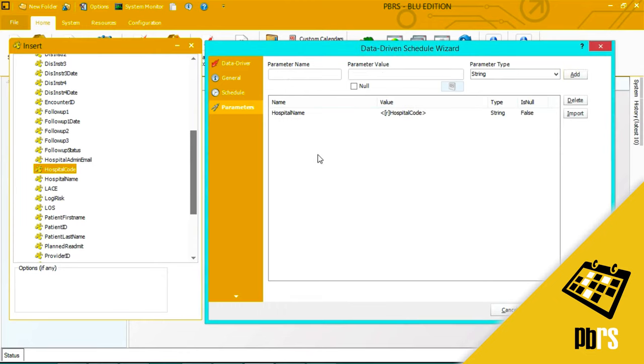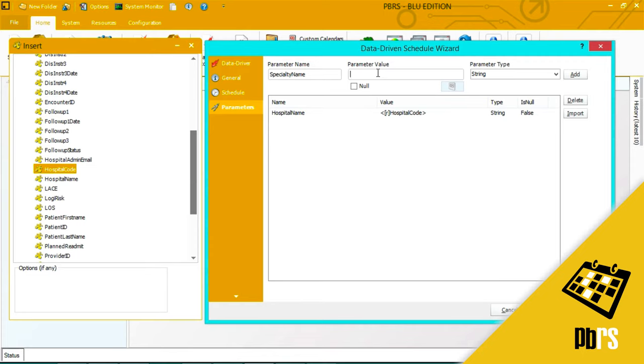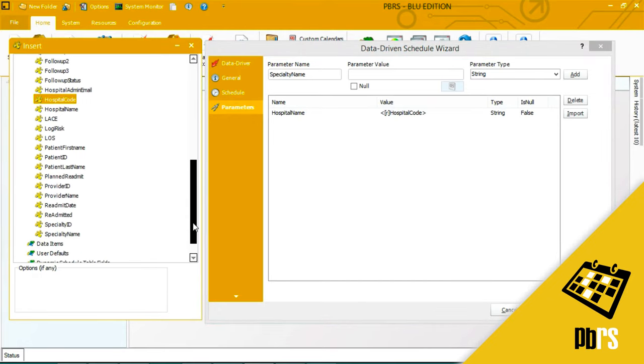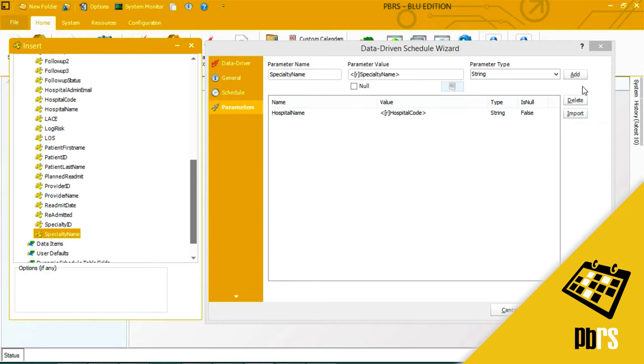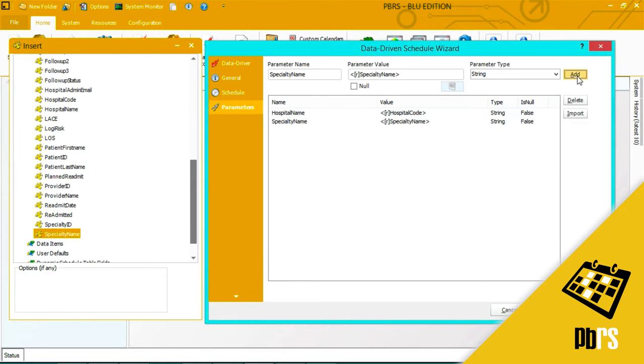The next parameter that I want to enter is specialty name and again I'm not going to enter a static value I'm going to data drive this information from my database. So I find my specialty name drag and drop and click add. So these are my two parameters.